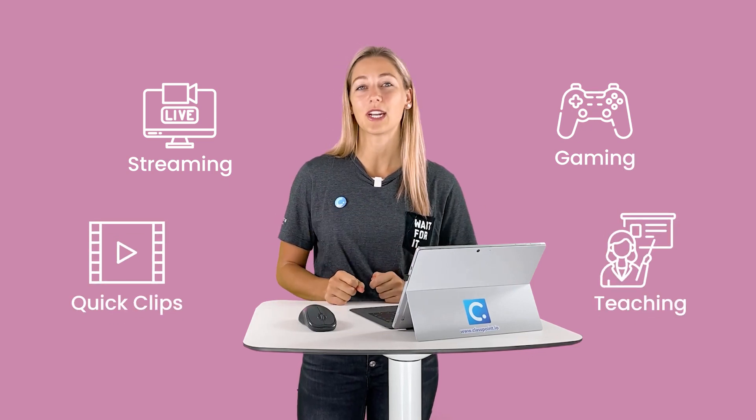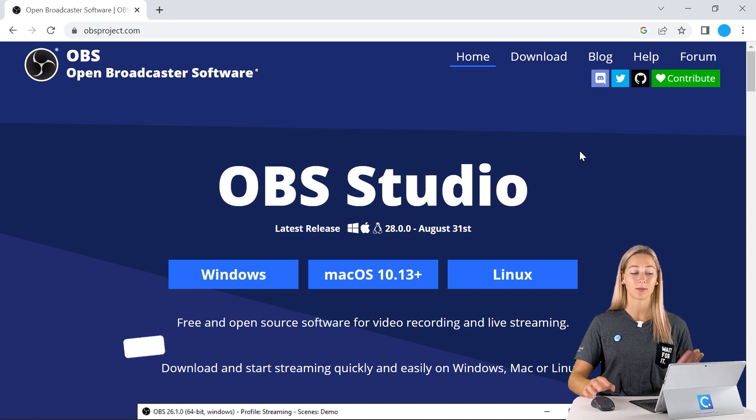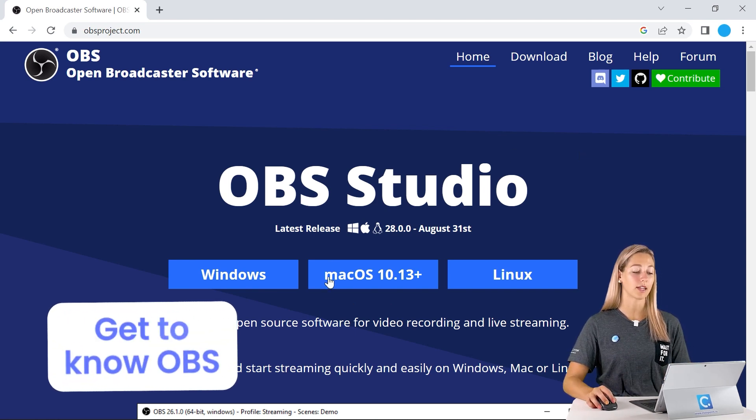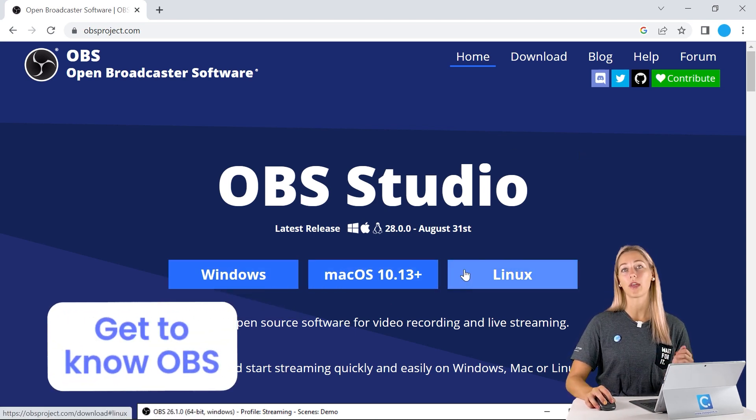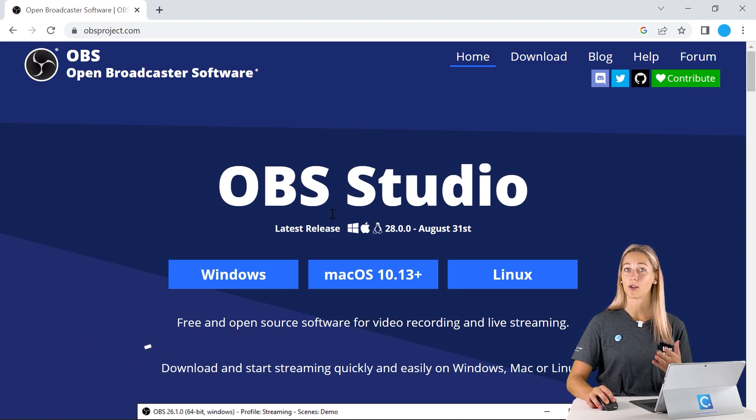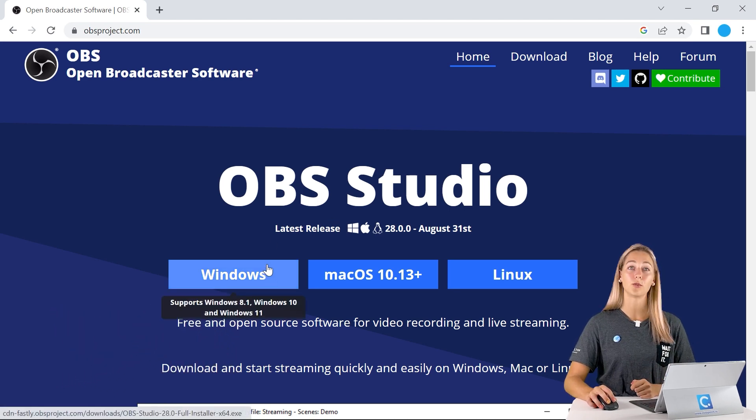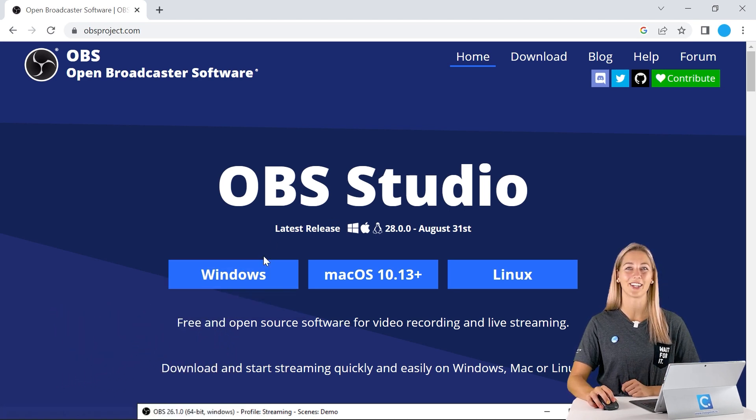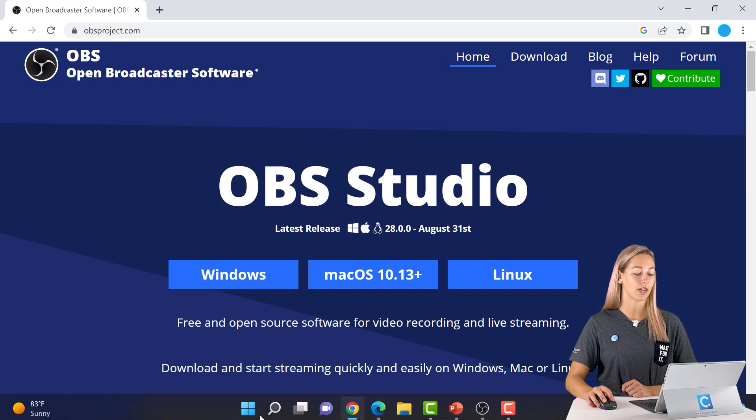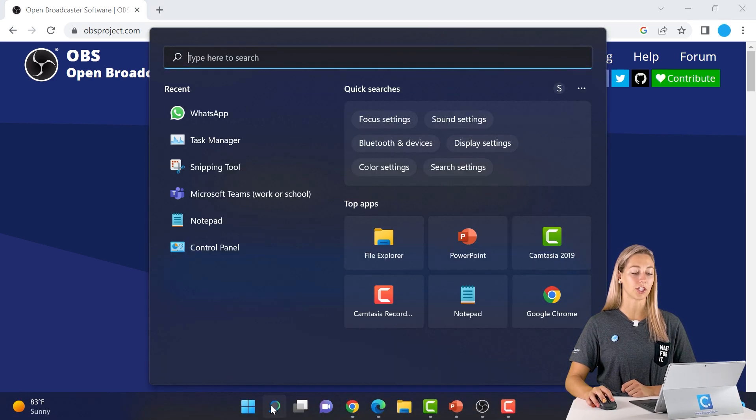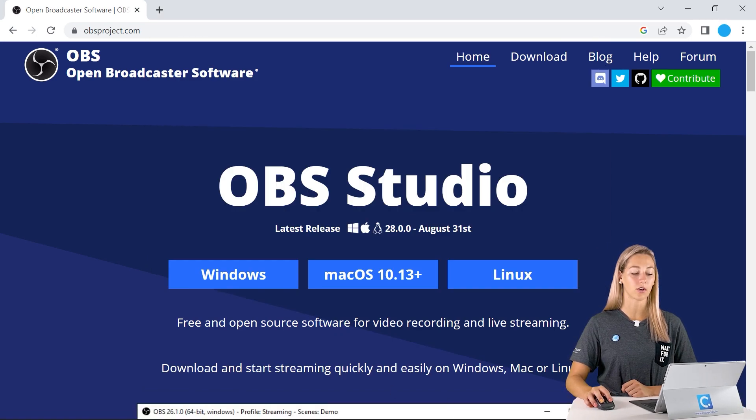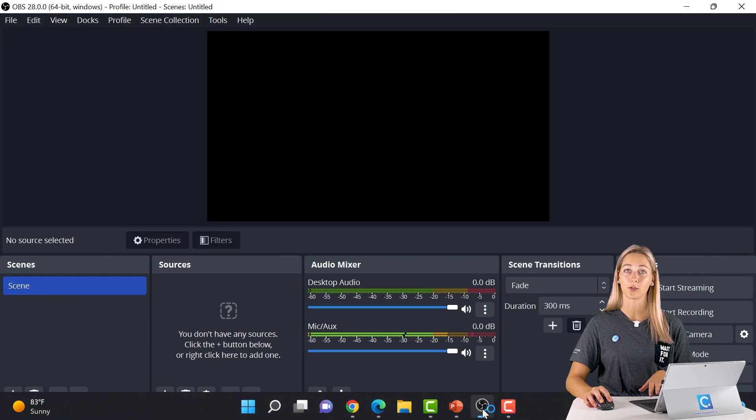So let's get this downloaded so we can teach you how to use it. At obsproject.com, you can download the version of OBS Studio that works for your device. I'm using a Windows device, so I would be choosing Windows. However, I do already have it downloaded so that we can get started right away.